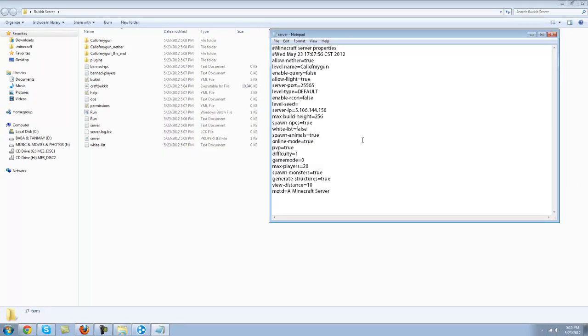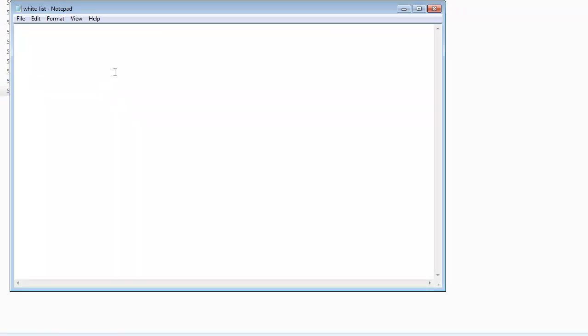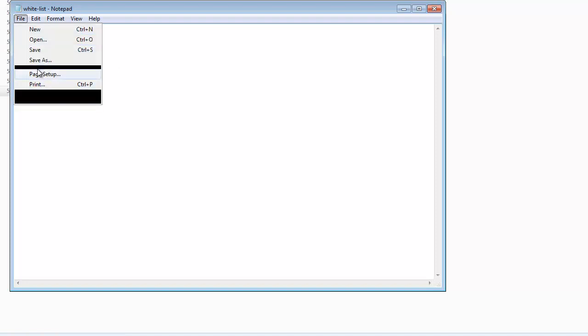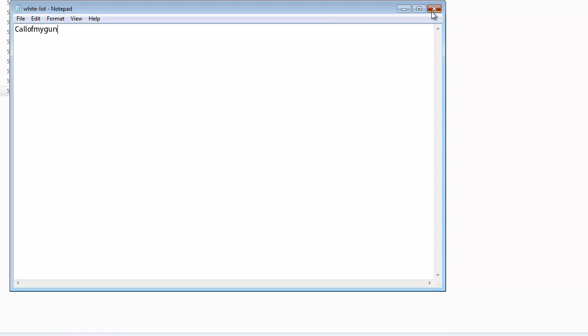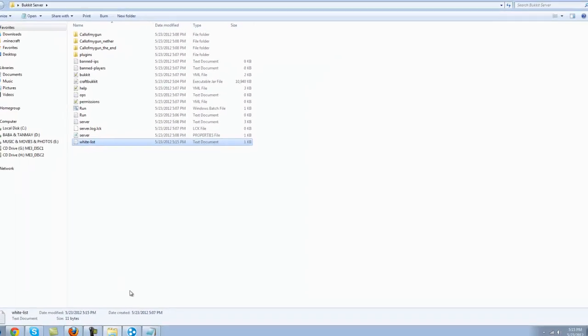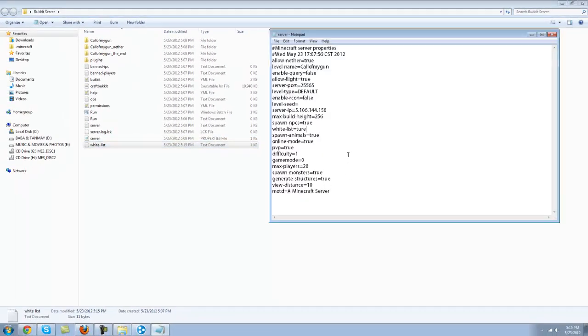And if you don't know what white list is, it's basically a thing for creating your own private server. So if you turn this white list to true, for example, and I go to white list over here, text document, put the person's name in that you want on your server. So I want call of my gun, that is me of course, on my server, so I'll save that. So I'm the only one that can join.